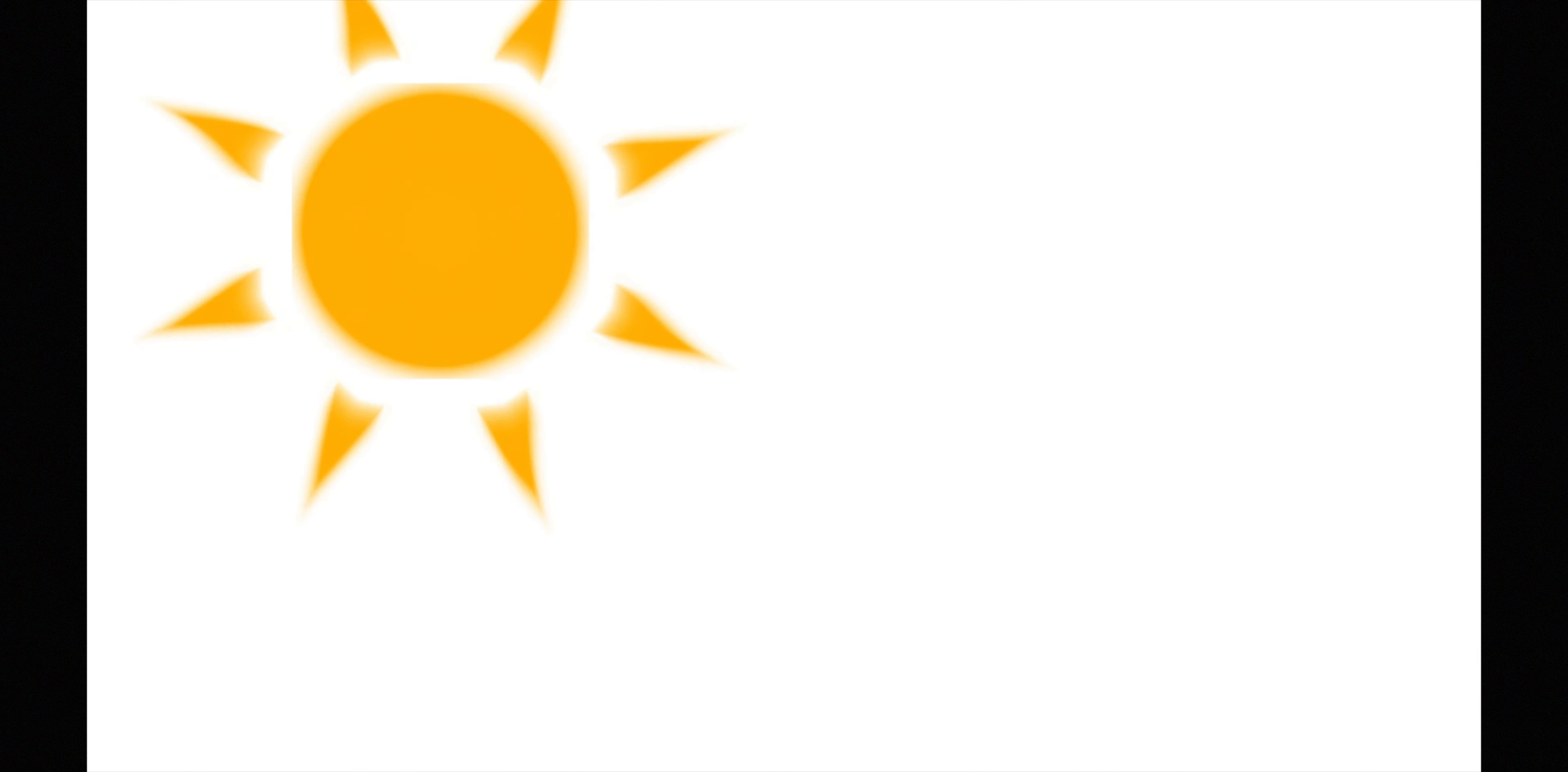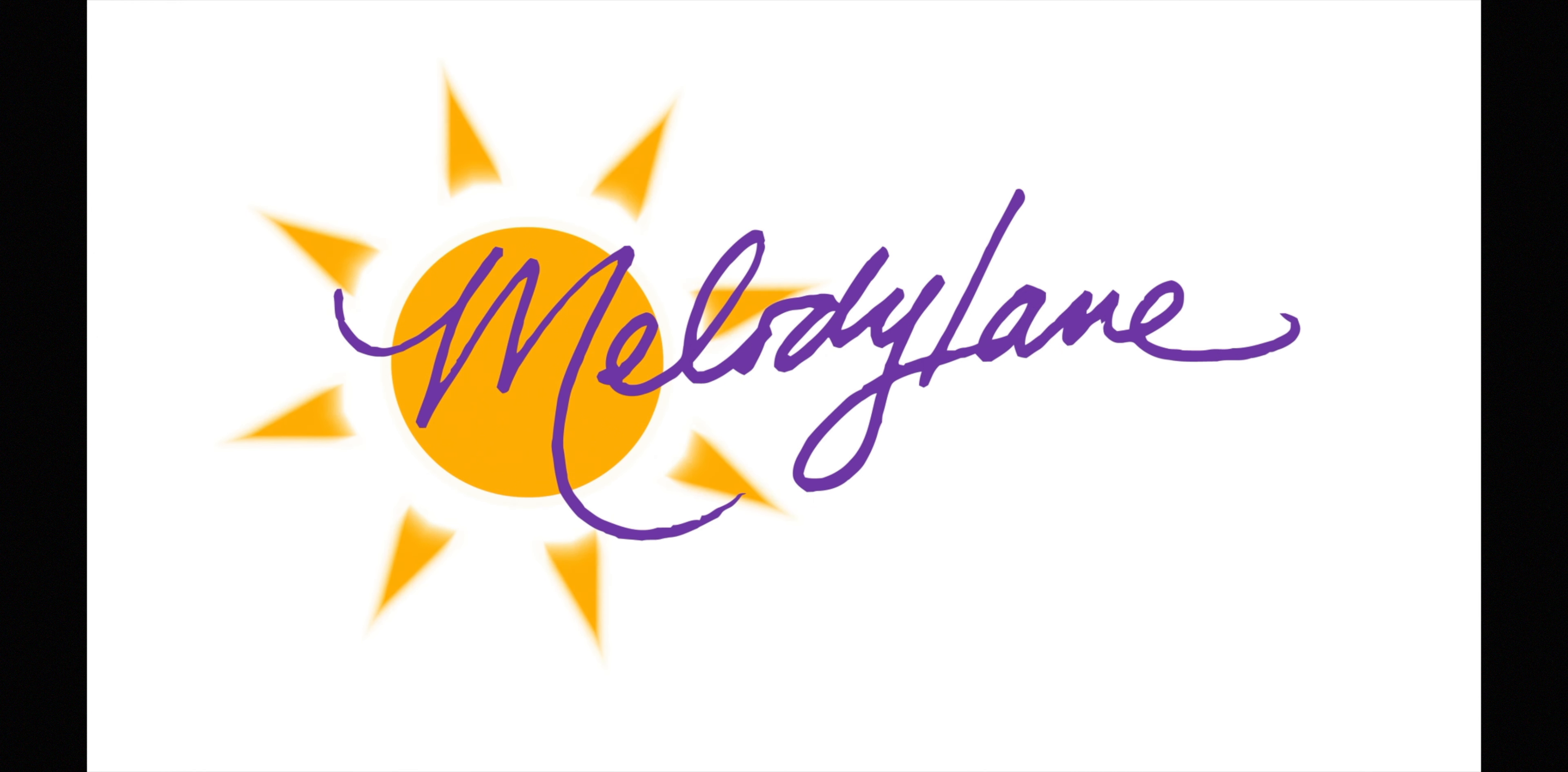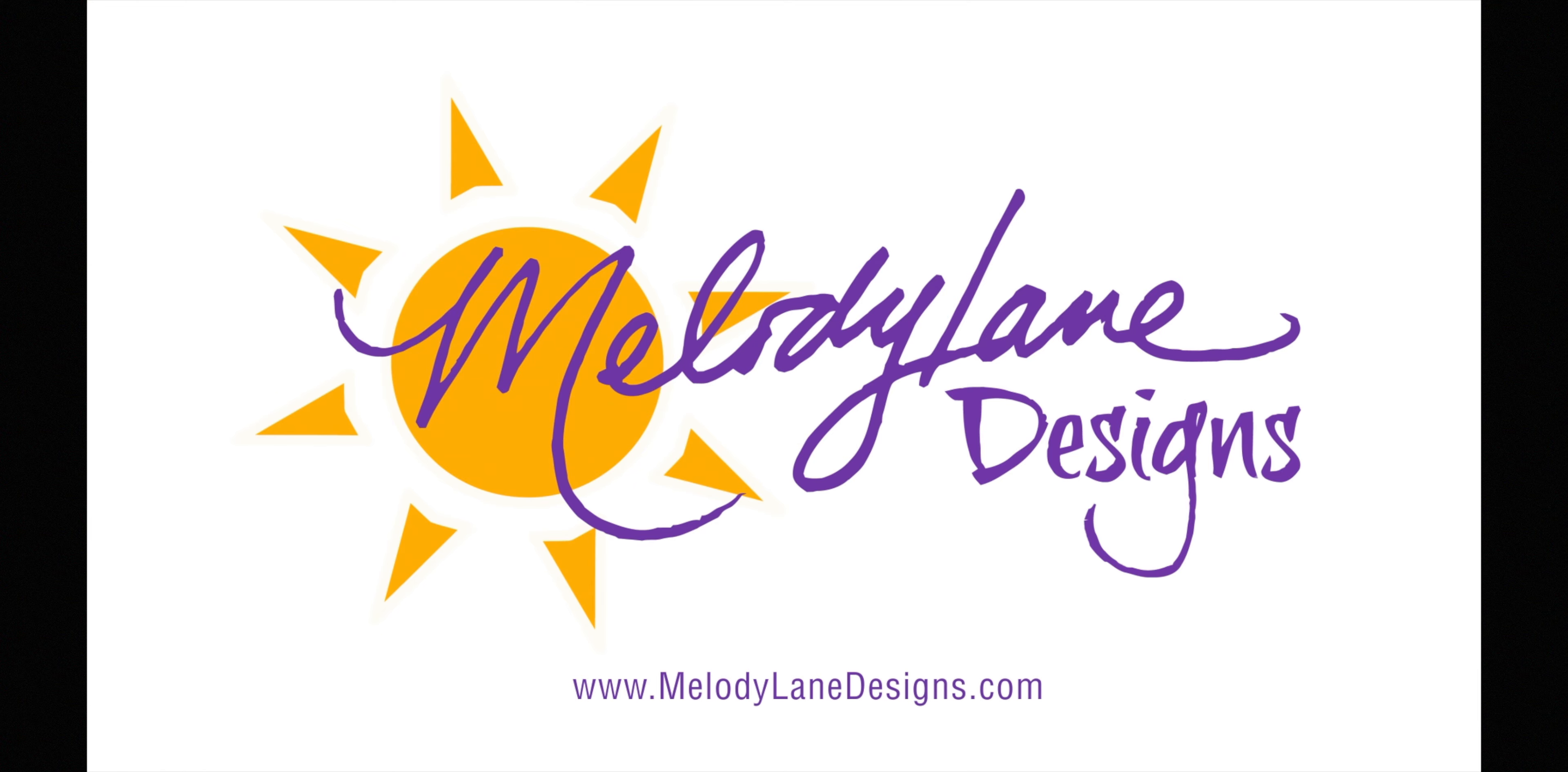You are watching Melody Lane. With me you're gonna have a great crafting time.